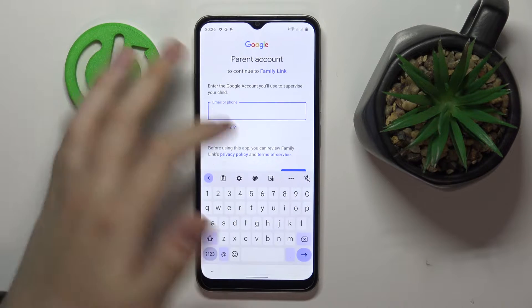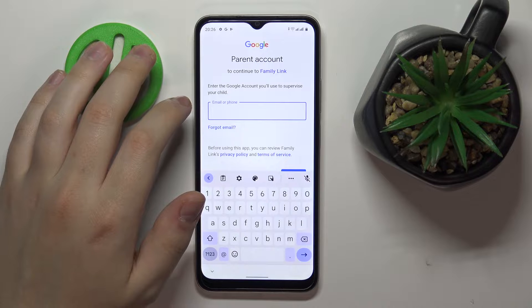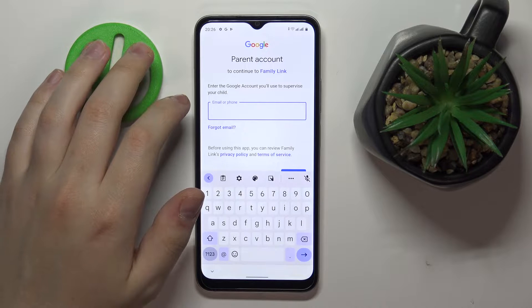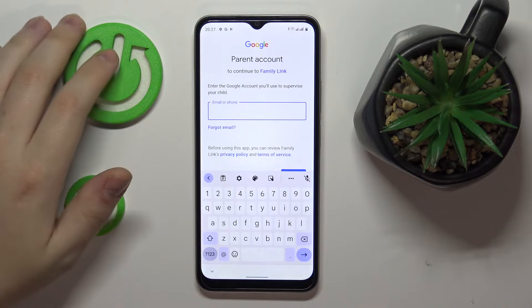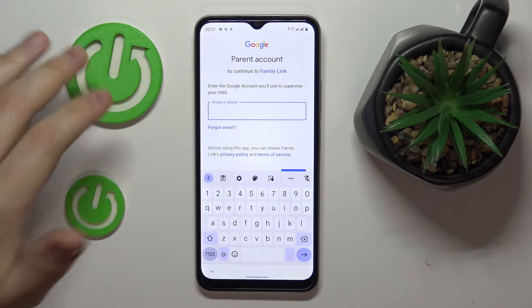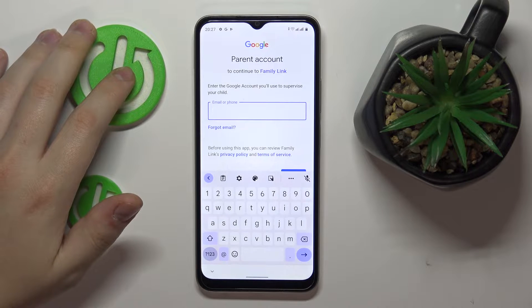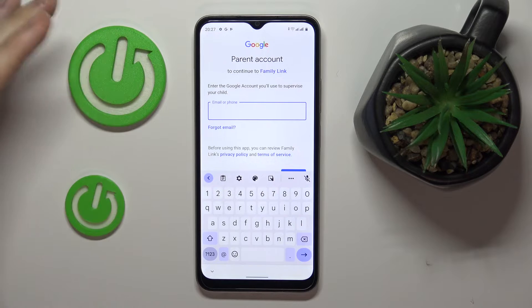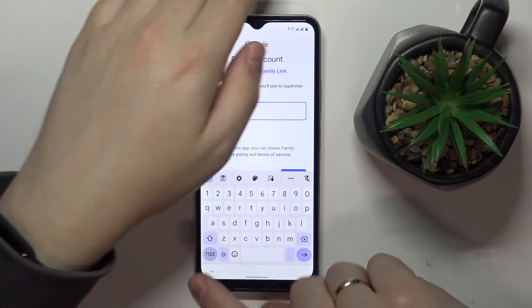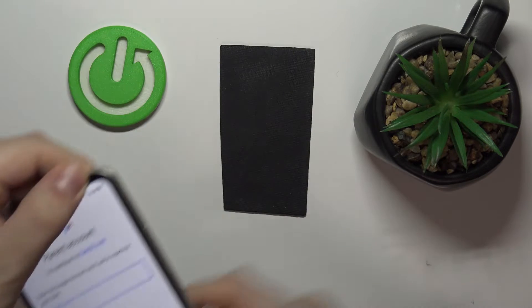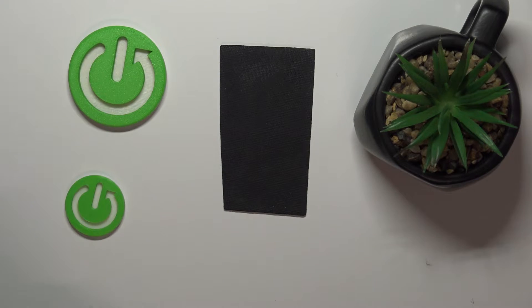On this page you have to enter the credentials for the parent's account — the Google account that you will use for supervising your child's activity. I will quickly do exactly that.